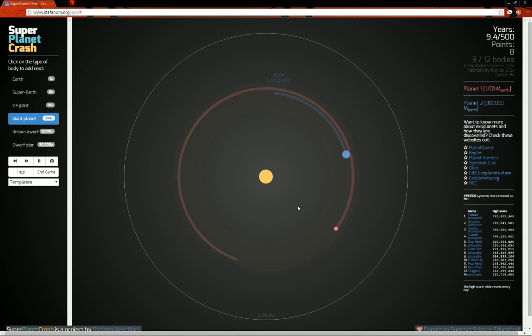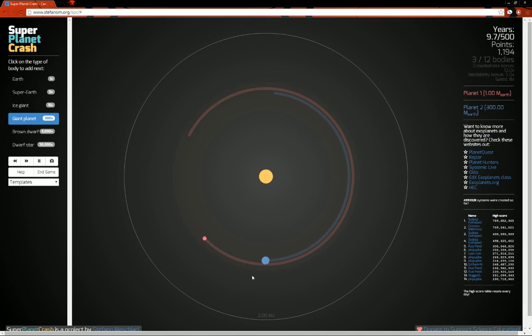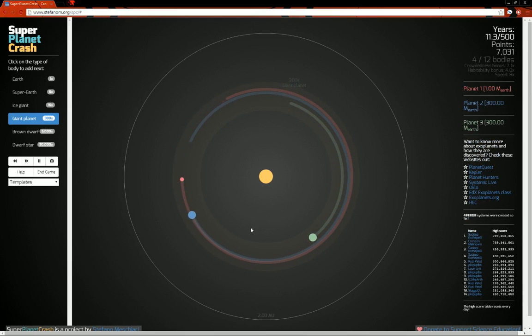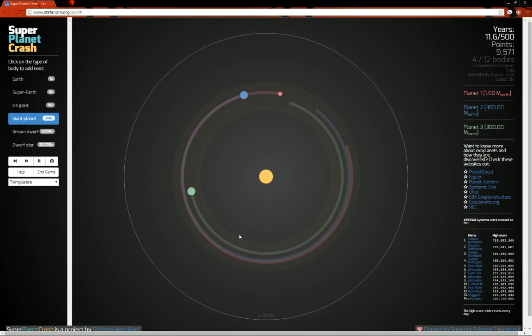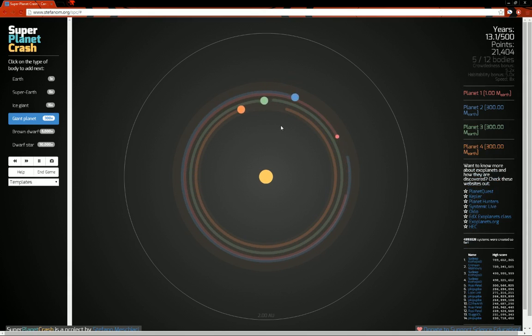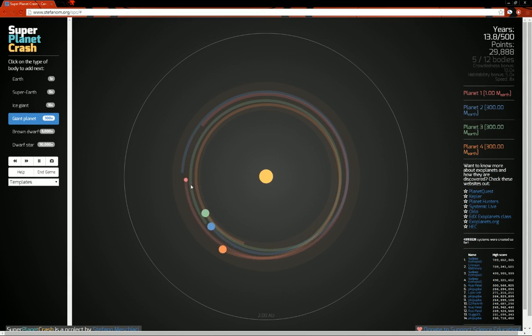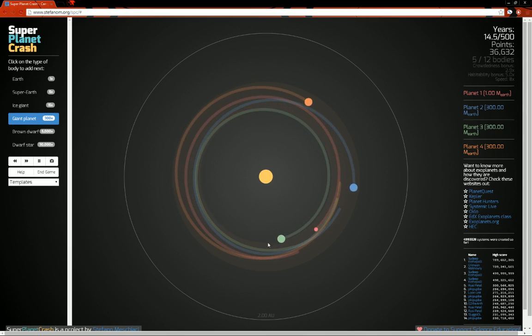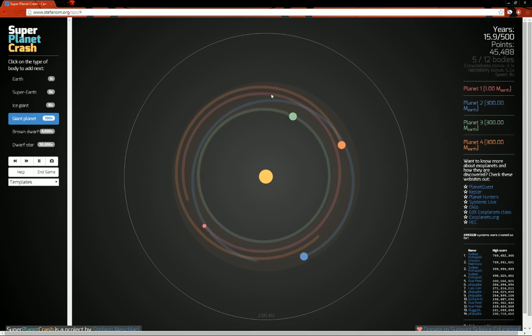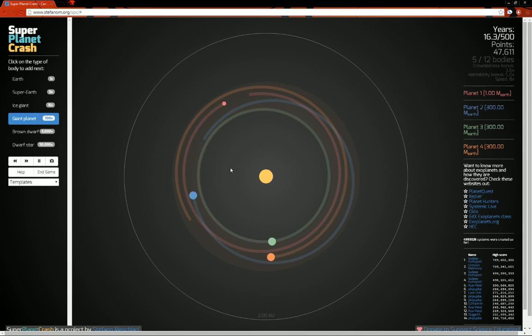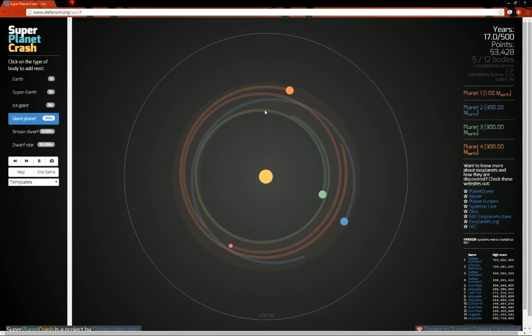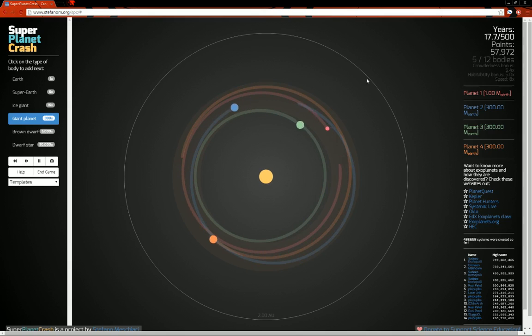Alright, so say I put a giant planet in there. And I put another giant planet in there. And I put one more giant planet in there. Over time, you can see how the orbits are starting to get screwed up here. The gravity of these planets are interacting with each other and just completely distorting the orbits.